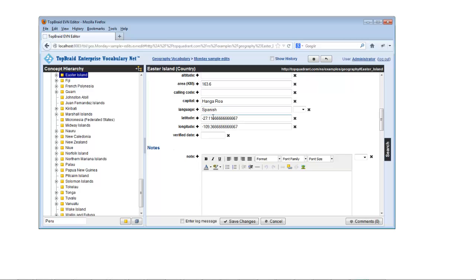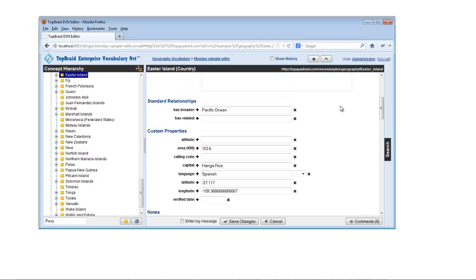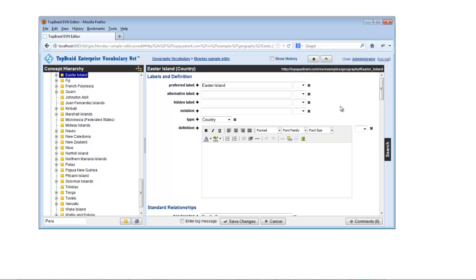To edit an existing value, simply click in its field and enter the new value. To add a value for a property that didn't have one, enter it into the blank field for that value.